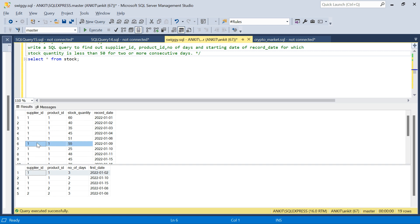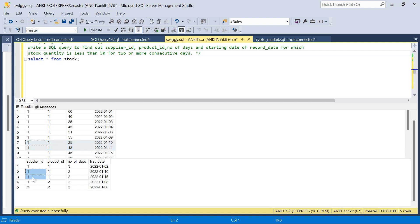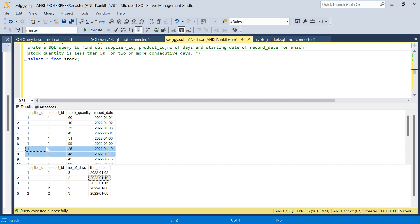Looking again, from days 10 and 11, it is less than 50 for 2 consecutive days, so this is also in the output: supplier 1, product 1, number of days 2, starting on the 10th. And similarly, we have results for other combinations as well.